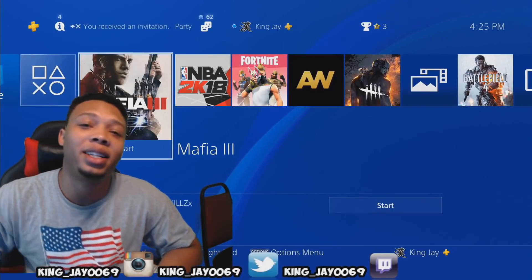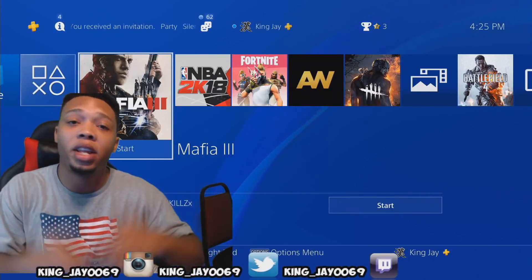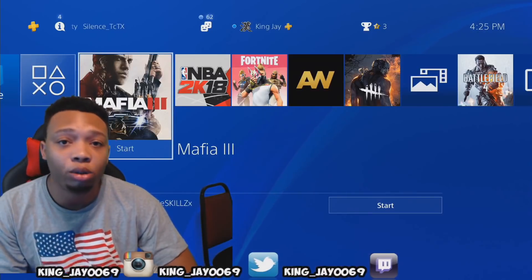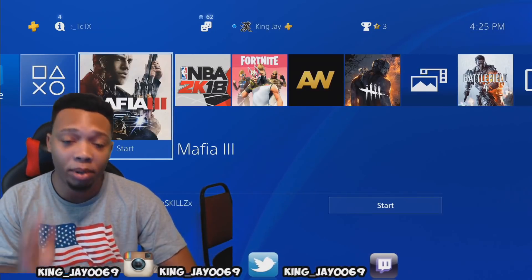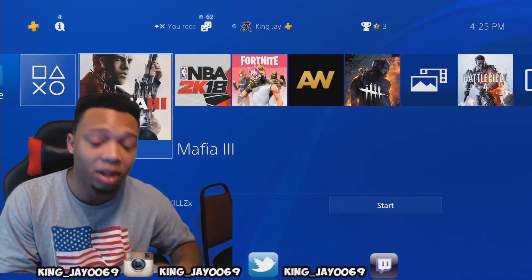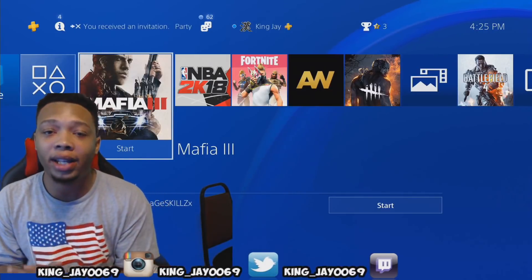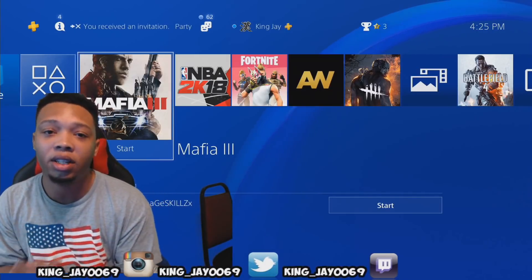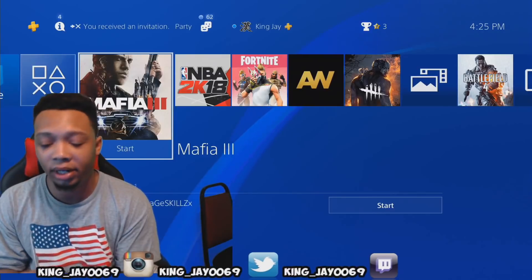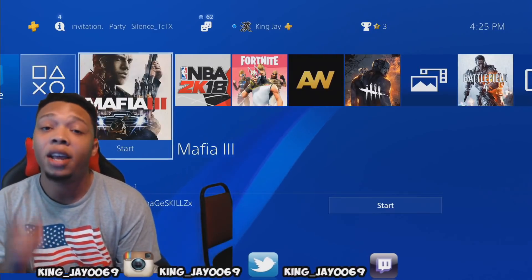What's good YouTube, it's your boy King J and I'm coming at you guys with another video. Today's video we're going to show you guys how to set up your PlayStation 4 with the PlayStation 4 camera to start broadcasting. I'll be teaching you everything you need to know on how to set up and how to broadcast for your PlayStation 4.